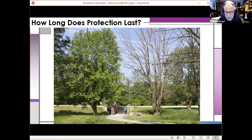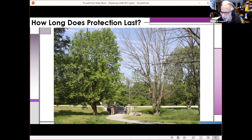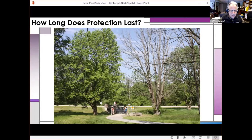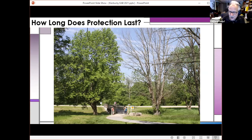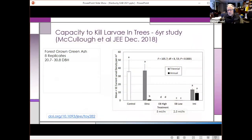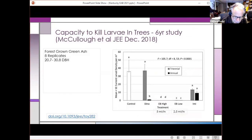So the question you might want to ask is: how long does this protection last? The tree on the left is an ash tree with a DBH of about 40 inches, and the tree on the right is also an ash but was not treated with emamectin benzoate. Before I show you results from a chemical study at Eagle Creek, I want to talk about my colleague Deb McCulloch's study. She did some work in real forests with forest-grown green ash, with eight different replicates of trees ranging from about 21 to 31 inches in diameter at breast height.